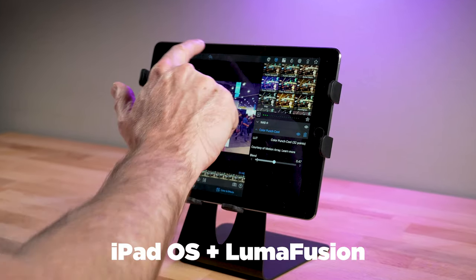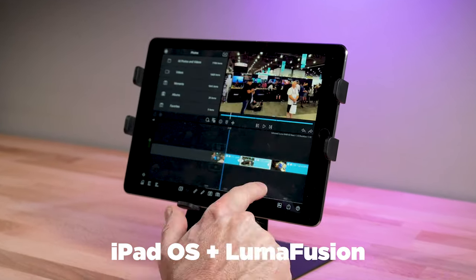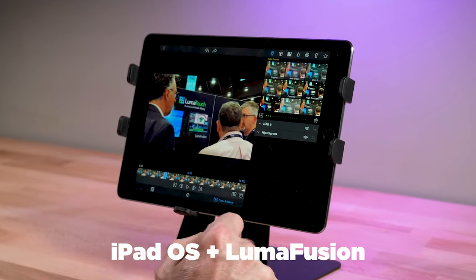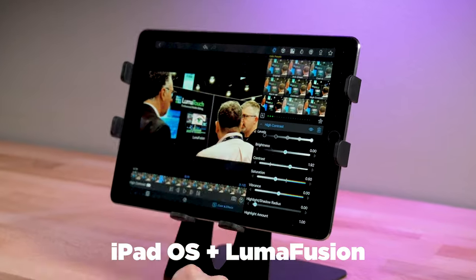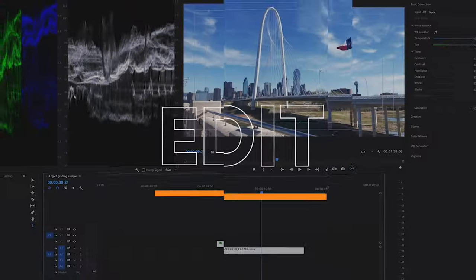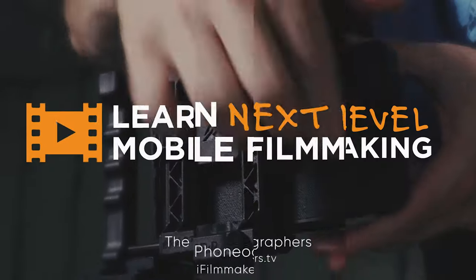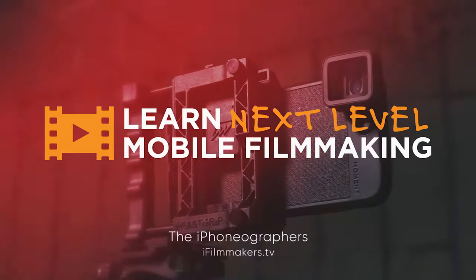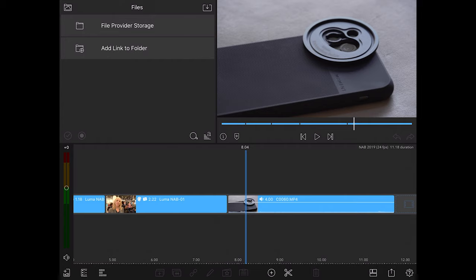Recently there's been a lot of advancement with the iPad and of course LumaFusion. Hey guys, Blake Calhoun.